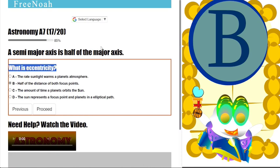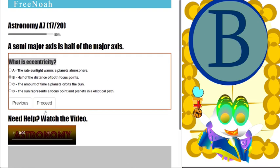Moving on to question 17: what is eccentricity? Eccentricity is half the distance of both focus points.